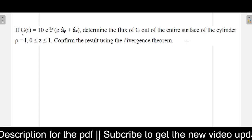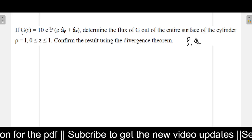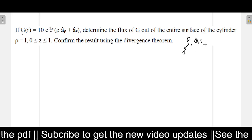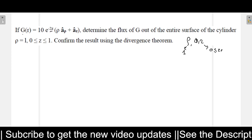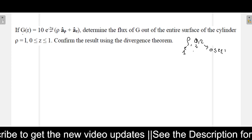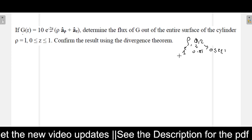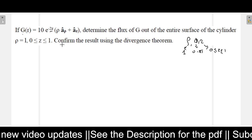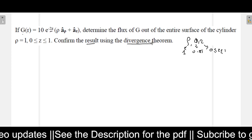In the cylindrical coordinate system, the coordinates are rho, phi, and z. The rho value is given as 1, z ranges from 0 to 1, and phi for a cylinder ranges from 0 to 2 pi. With this initial consideration, let us solve this problem, and it has also asked that we confirm the result using the divergence theorem.